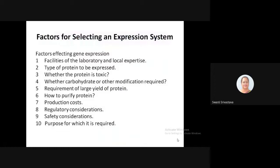When selecting an expression system in which our gene of interest would be expressed, we first need to think of some factors and conditions that need to be set up. The first is the facilities of the laboratory and the local expertise — what facilities exist, whether the people have the expertise to handle genes, extract, splice, and make inserts and create transgenes. That ability and expertise must be present in the persons handling these expression systems.